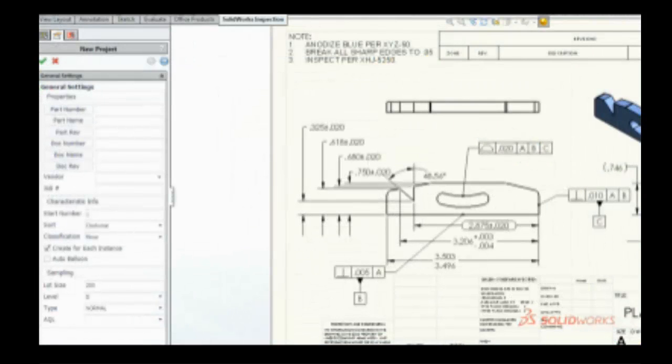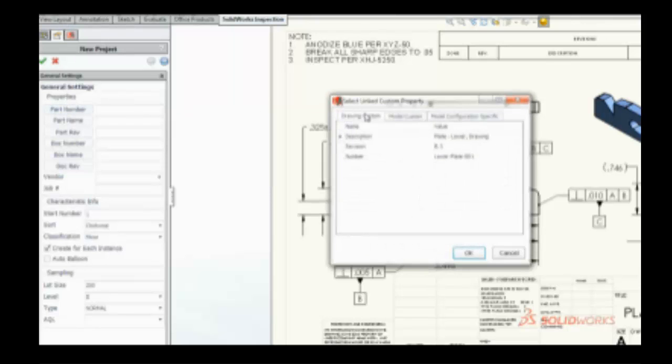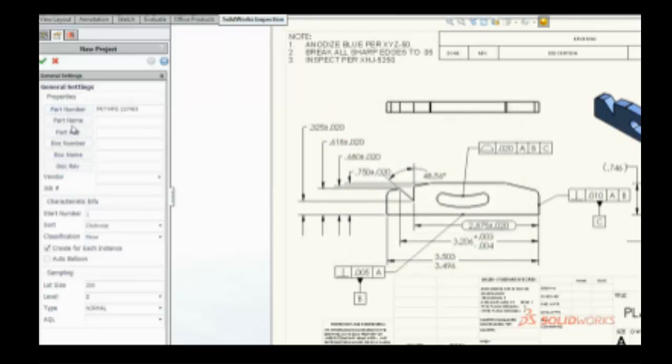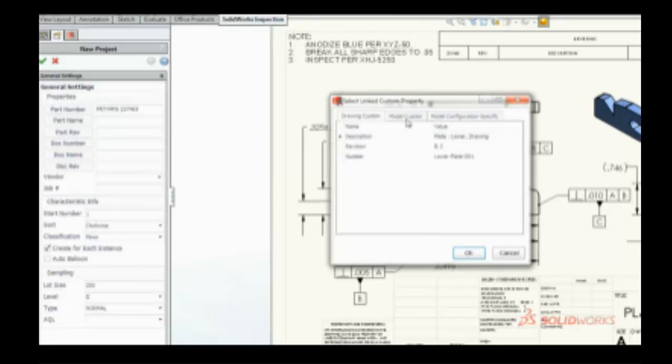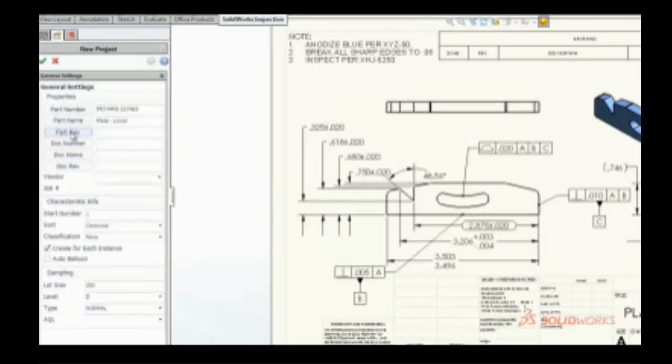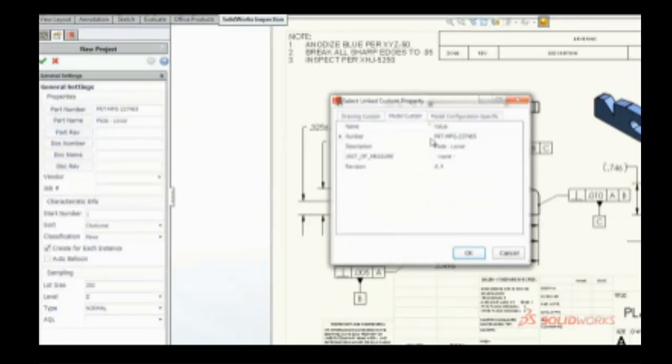With a few simple clicks, SolidWorks Inspection quickly recognizes and extracts part numbers, names, revisions, notes, and other critical information directly from SolidWorks drawings.